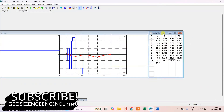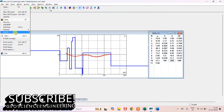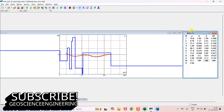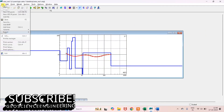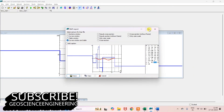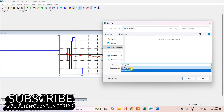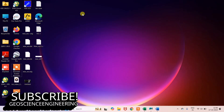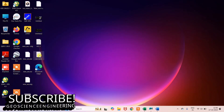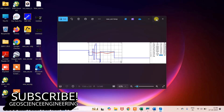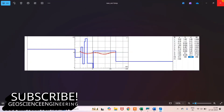Go to File, then Export, then BMP — that is a bitmap file. Click on the option called 'table and column' to get both the graph and the values. You can save it as an image file, convert it to JPG, take a printout, and include it in your report.